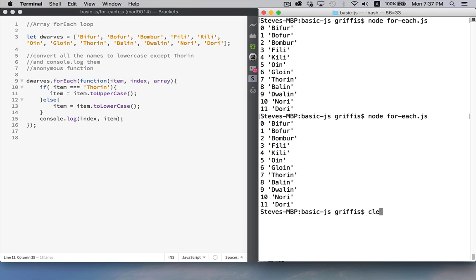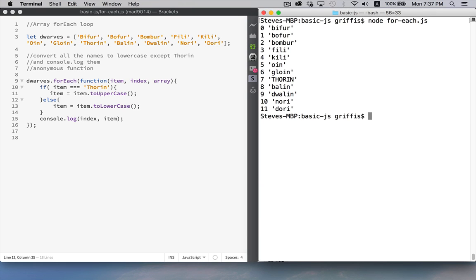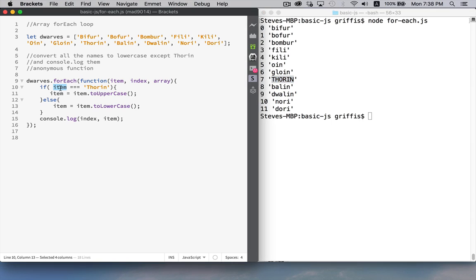All right, we'll run this one more time. And there we go. All the strings, except for Thorin, have been converted to lowercase.